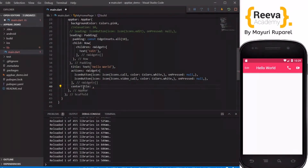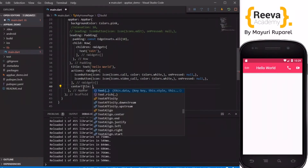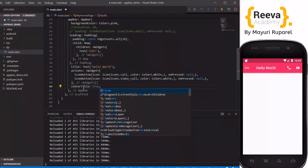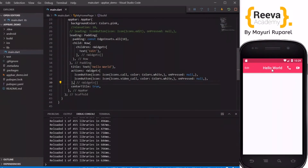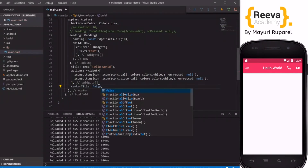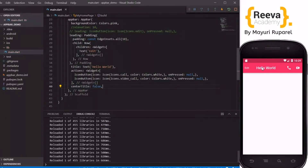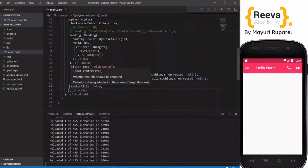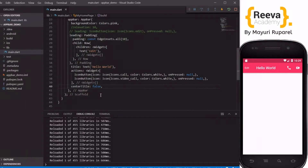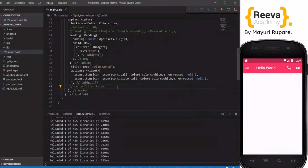Now there is the centerTitle property. By default on Android the title appears on the left side, and on iOS it appears in the center. When you set centerTitle to true, the title appears in the center on Android as well. So if you want to control the position of the title, you can use the centerTitle property.